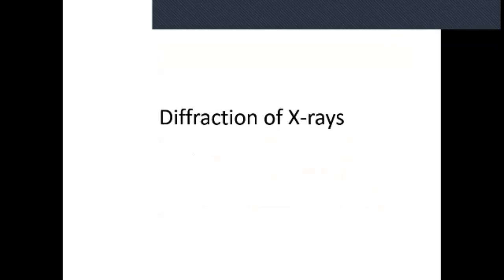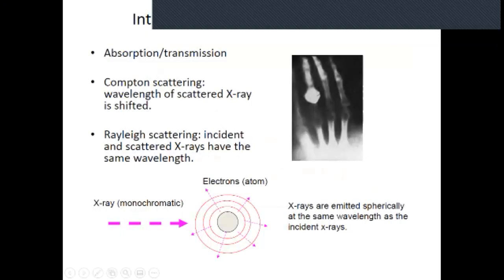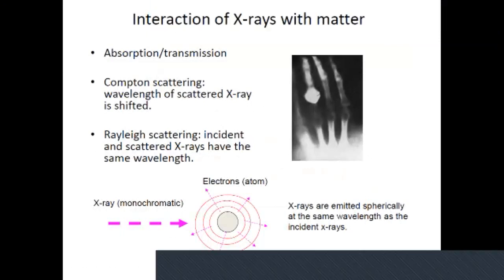Today we'll be looking at the diffraction of x-rays and how we use x-rays to determine atomic positions. The interaction of x-rays with matter was touched on earlier when we talked about x-ray generation.